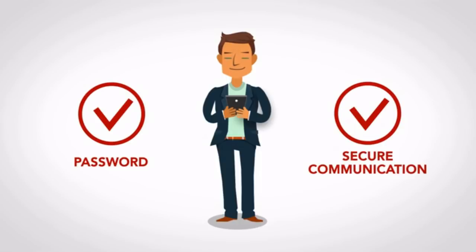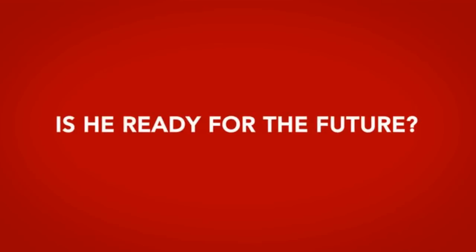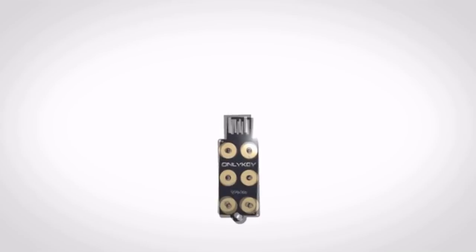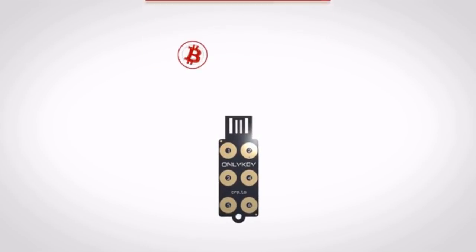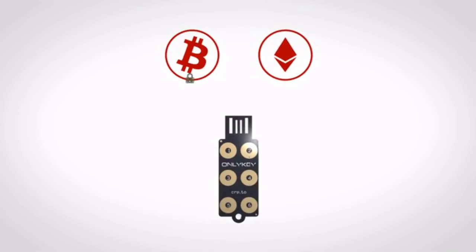Now Bob is making real progress. But what about the future? Is he ready for whatever comes next? OnlyKey is ready with an adaptable future-ready framework.